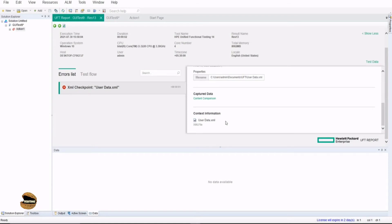So XML parameters when you have externally stored can definitely be verified using this checkpoint.